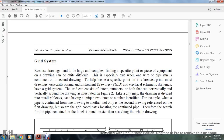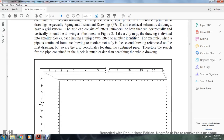The grid contains letters and numbers running both horizontally and vertically around the drawing, as illustrated in Figure 2. Like a city map, the drawing is divided into smaller blocks, each having a unique two-character identifier. For example, when a pipe is continued from one drawing to another, not only is the second drawing referenced on the first drawing, but the grid coordinates of where the pipe continues are also provided. Therefore, searching for the pipe within a specific grid block is much easier than searching the whole drawing.